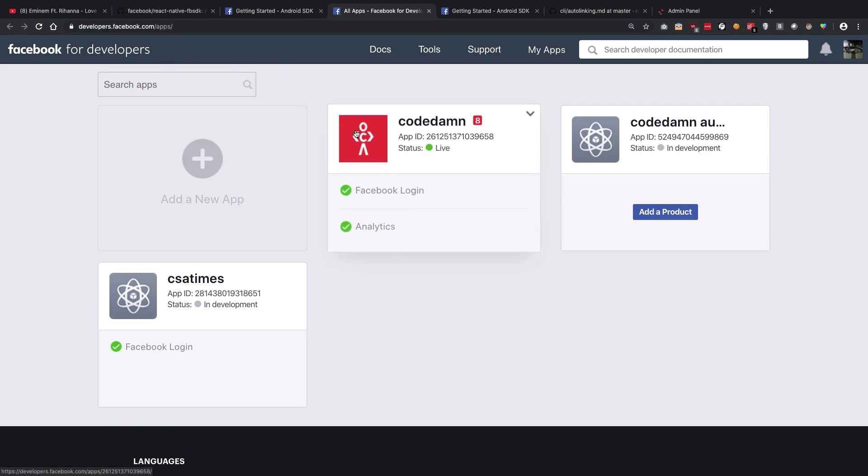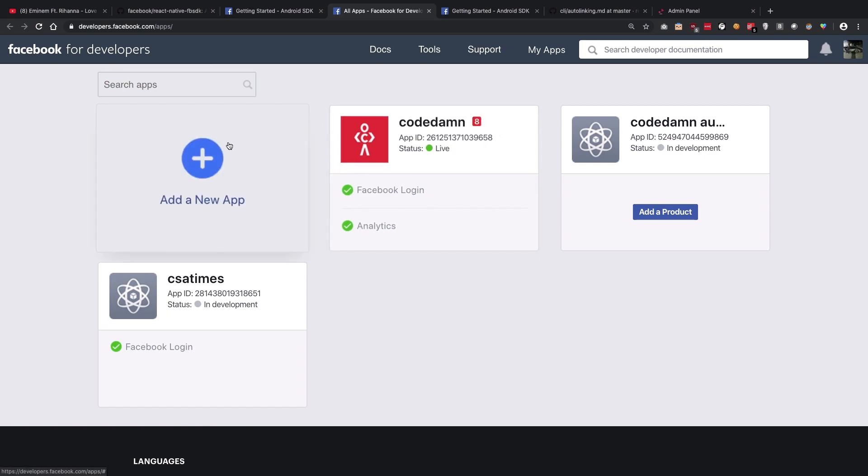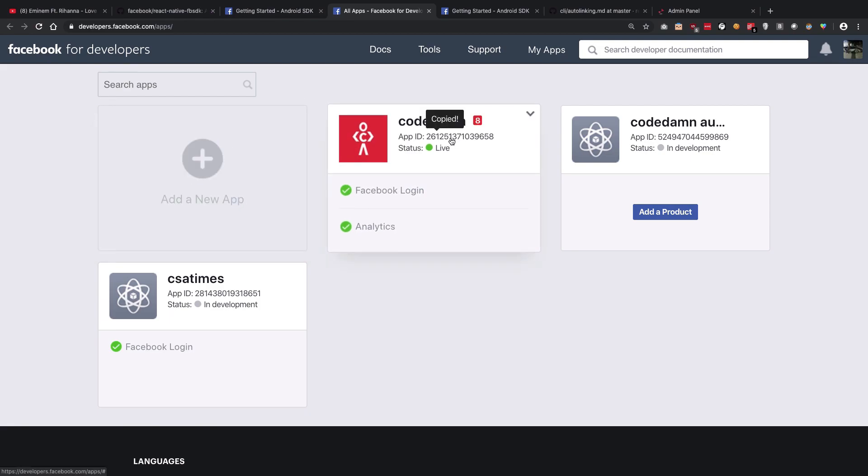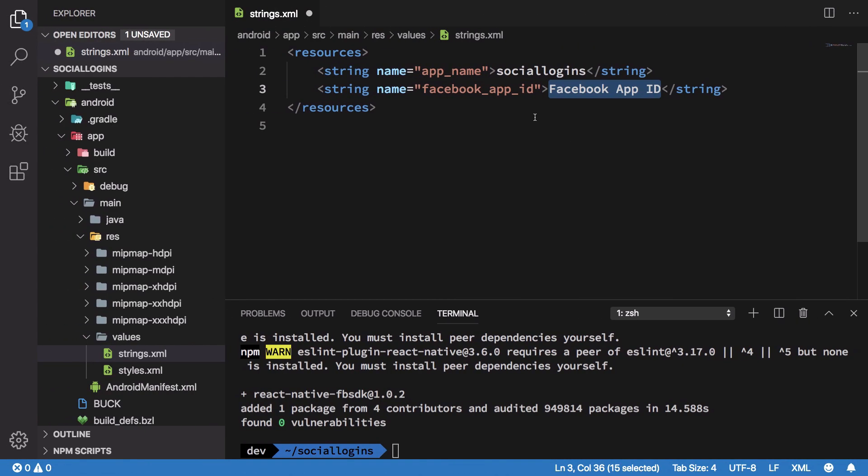I'm just going to paste this as facebook_app_id. You can find your Facebook app ID by going to developers.facebook.com/apps. If you have created a Facebook app for yourself, you're going to find it there. You have to enable Facebook login and once you do that you're going to get the app id. If you don't have any app yet, you can create a new Facebook app from here.